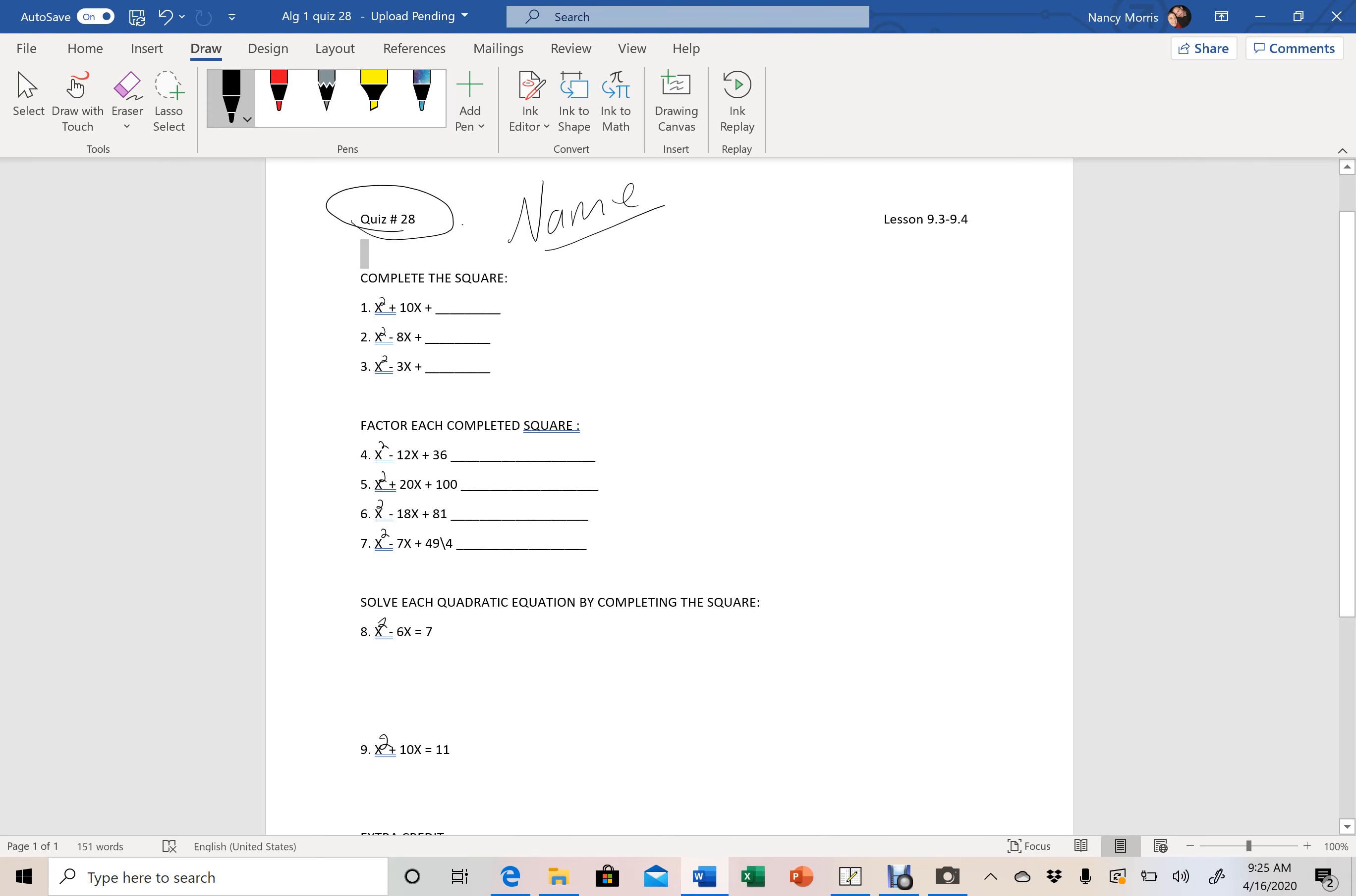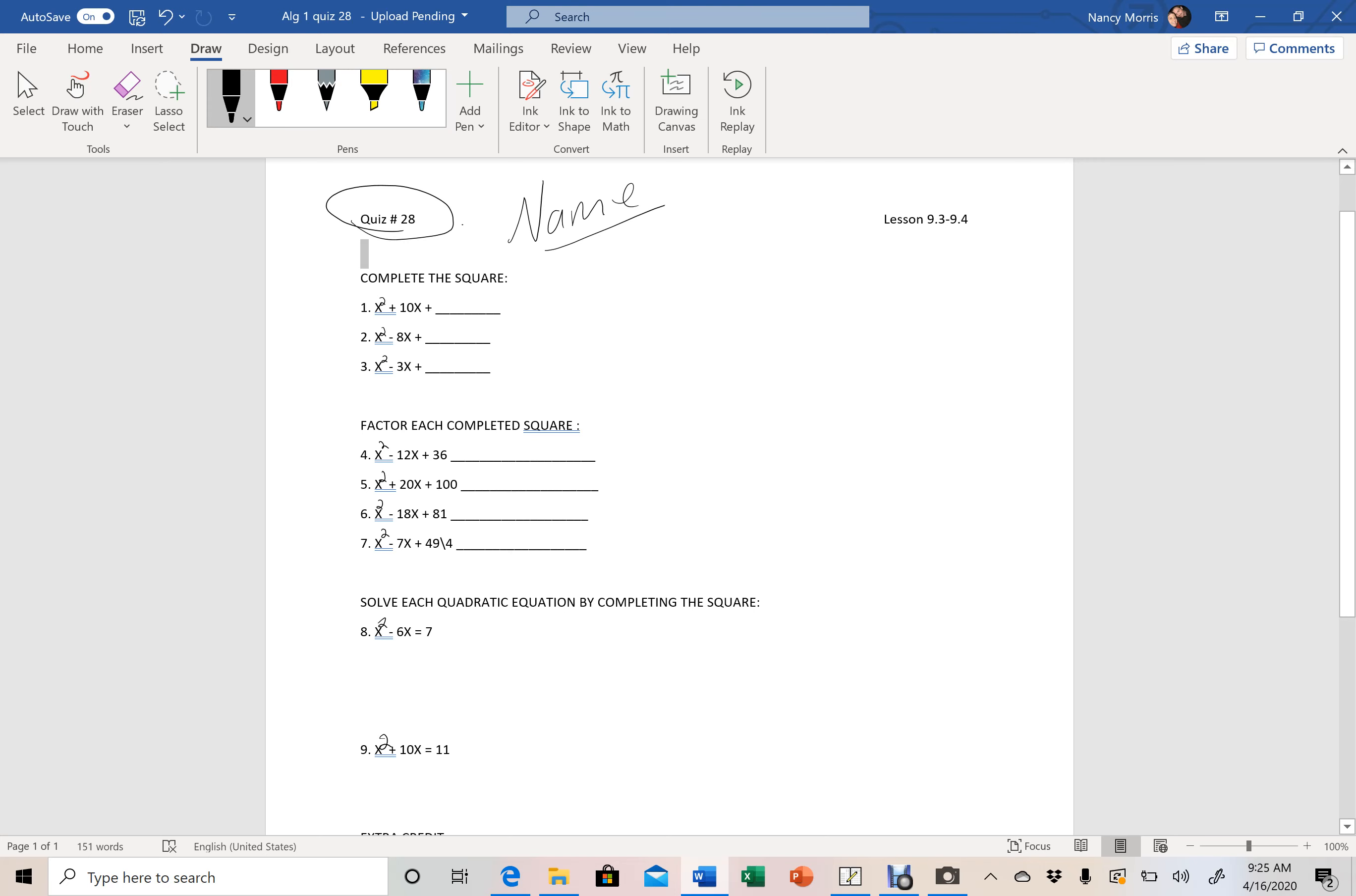The first three is completing the square. Remember when we complete the square, we take this linear term here, this middle term. We multiply it by one half and then we square that answer and that squared answer is your third term in your trinomial. So we take this second term, we multiply it by one half and then we square it and that's the third term.